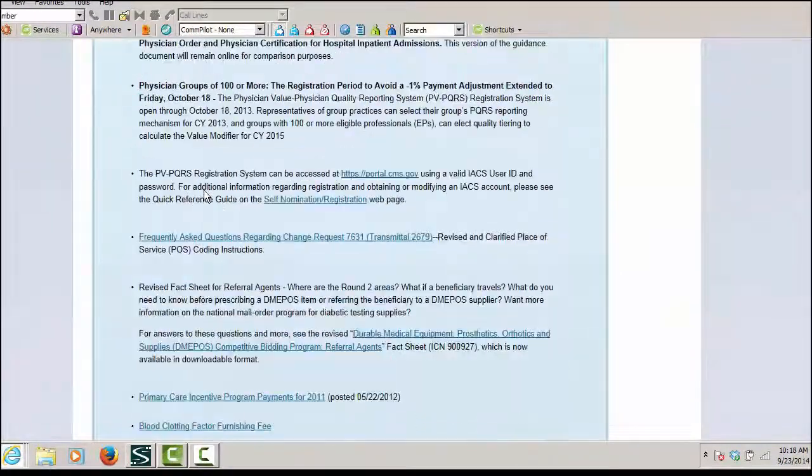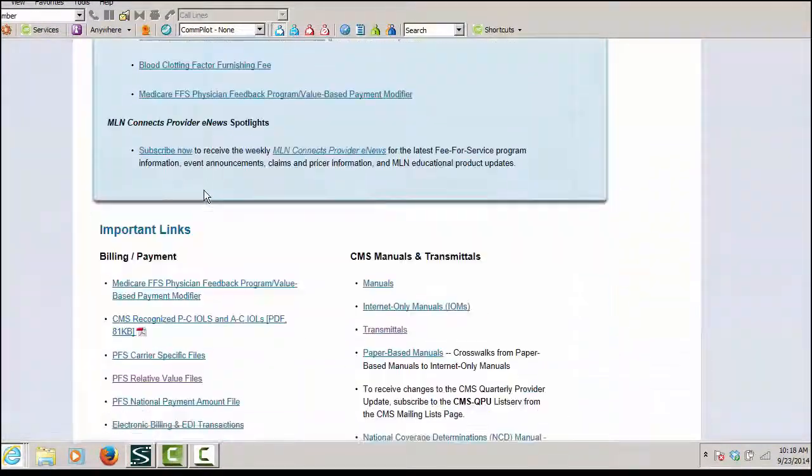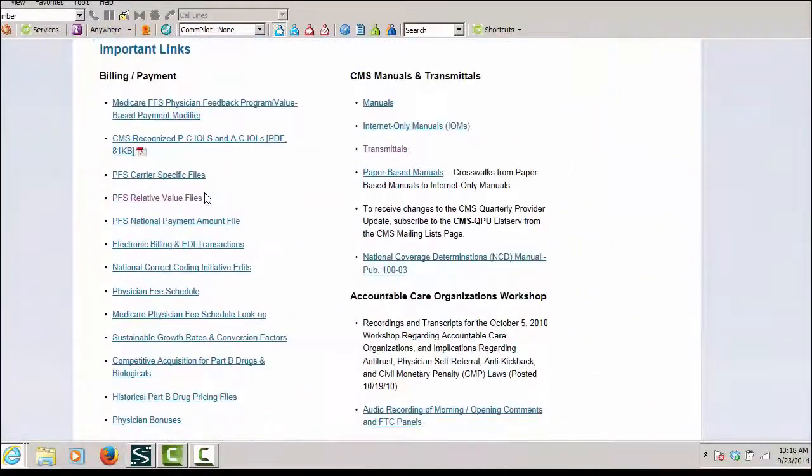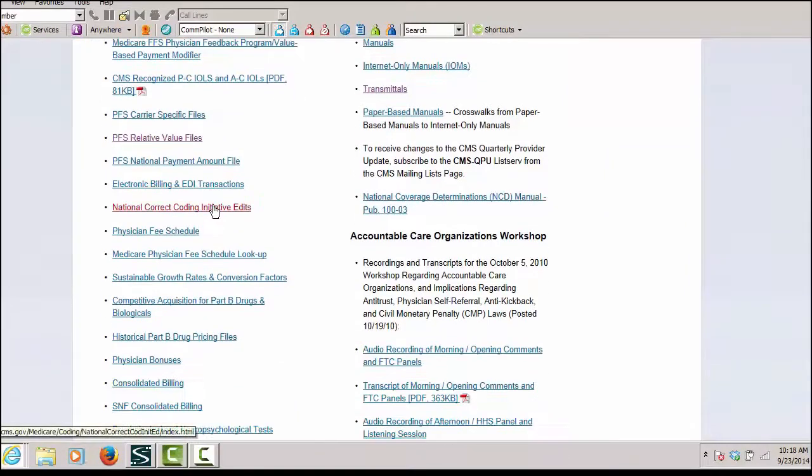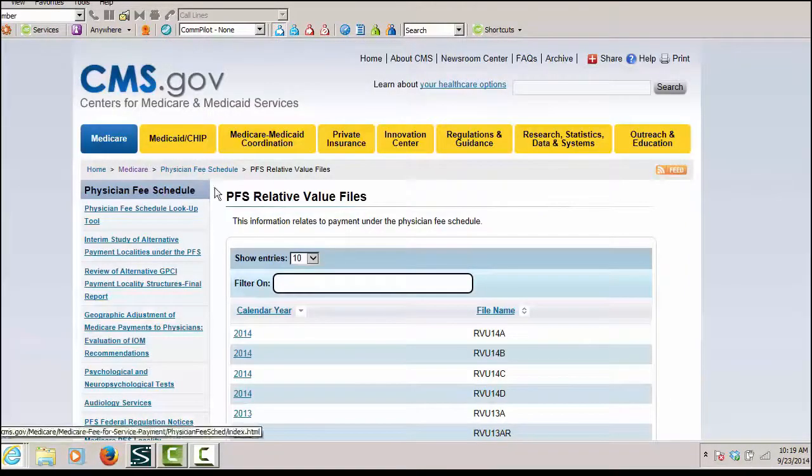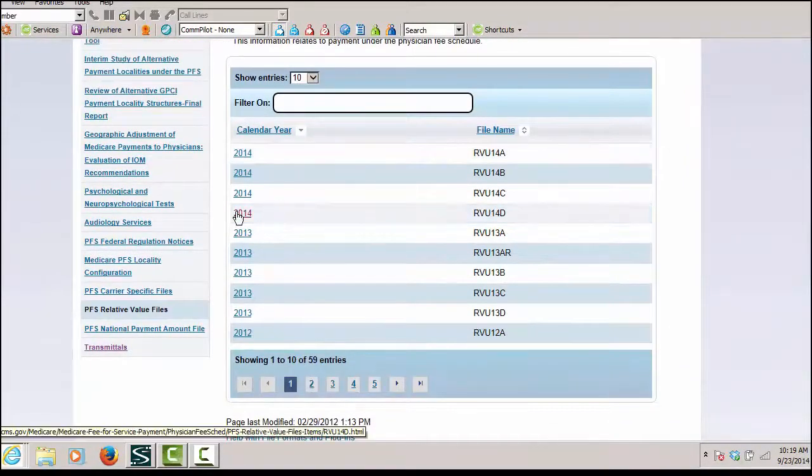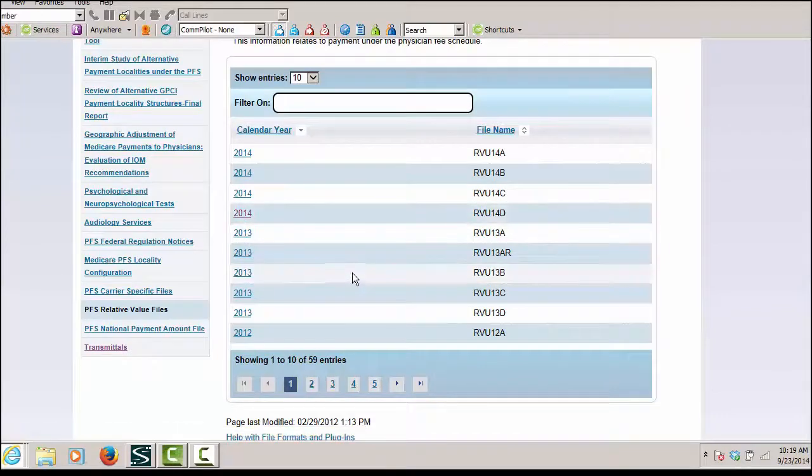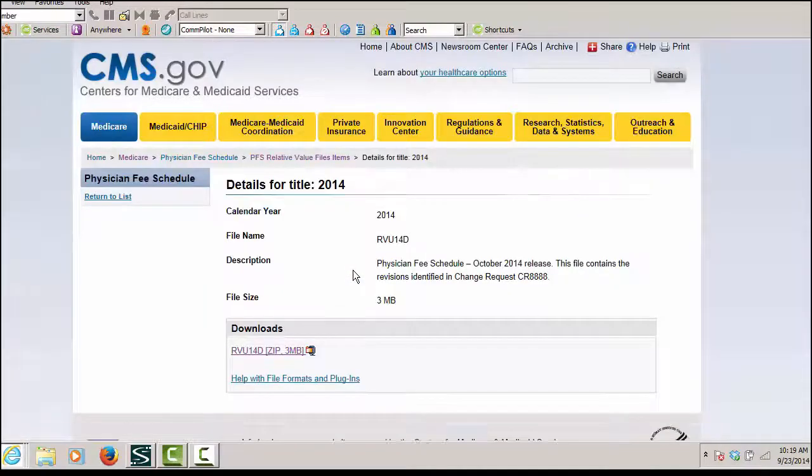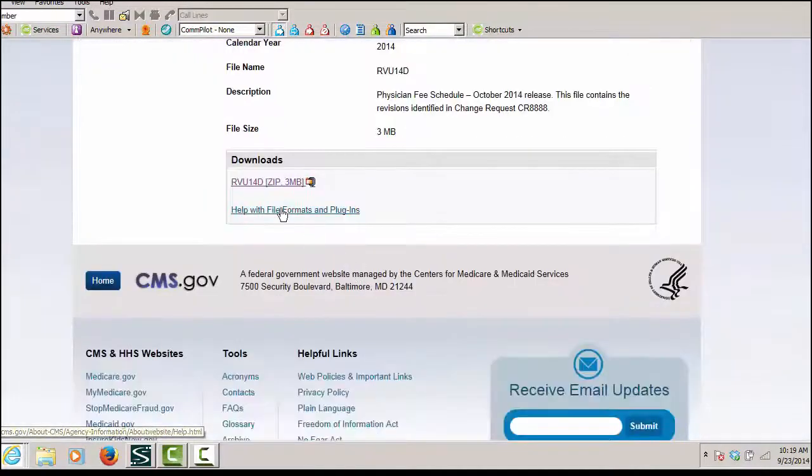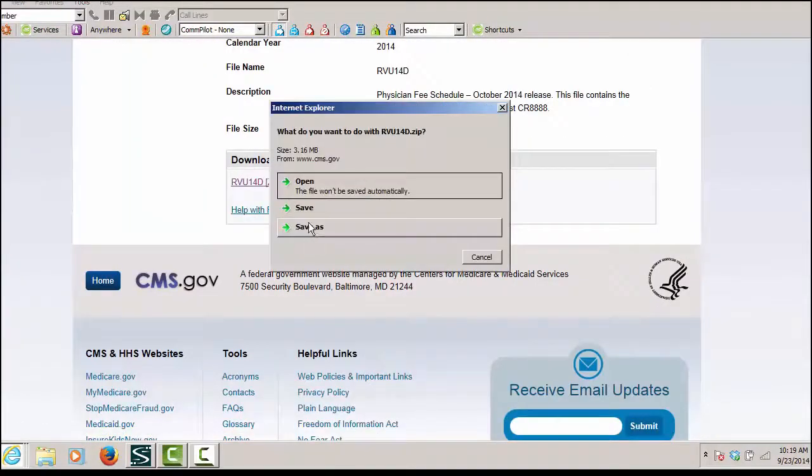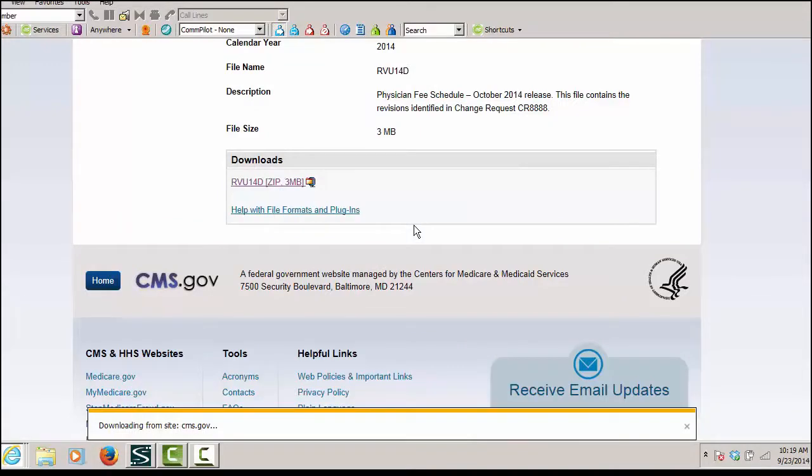Then on the physician page, we're going to go to the RVU file or the relative value files. We are going to download the most recent file and then we are going to open up the folder.